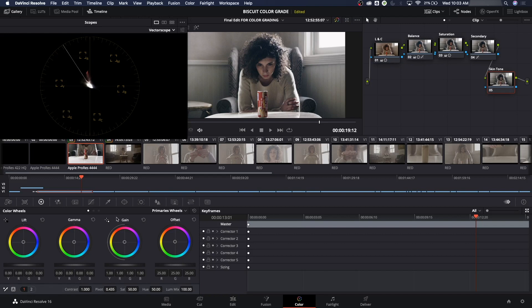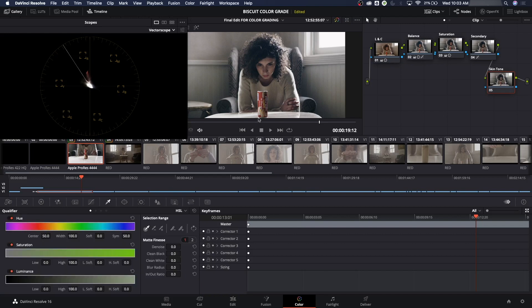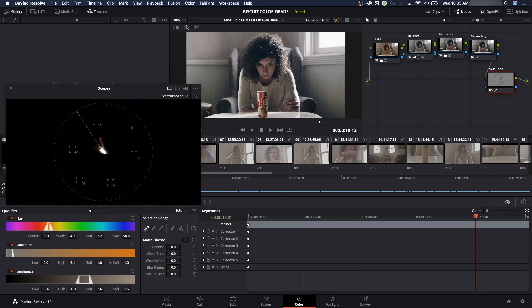I'm going to go down to Secondaries and choose her face based on the secondaries, going right in the forehead because that's the most mid-gray area I can choose. Now you can see a mask over here. If you want to see that mask on your big screen, go right here to the Mask feature and turn that on.